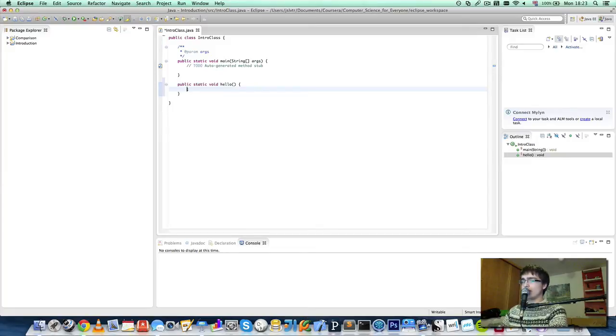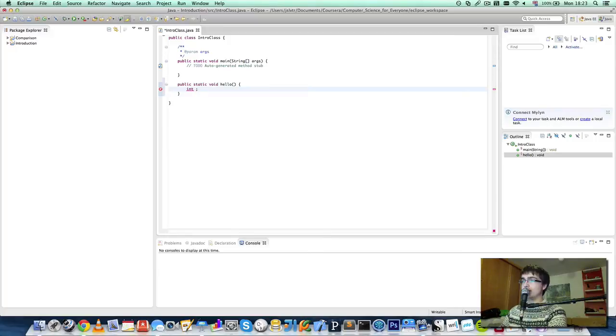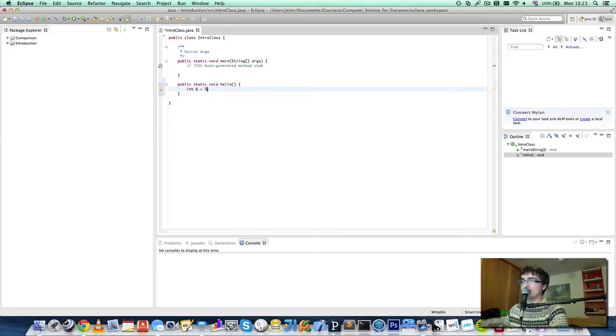A very interesting thing to do for now is creating a variable. So we can create an integer variable. Int is the variable type. It's going to be an integer. We can call it x and give it the value 5. This is the simplest sort of statement you can create.